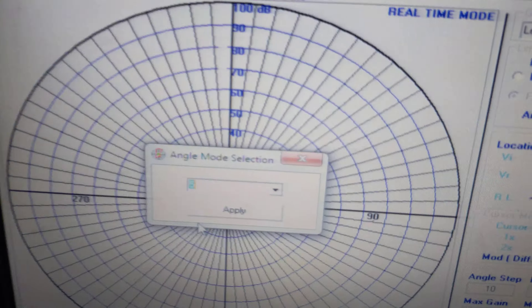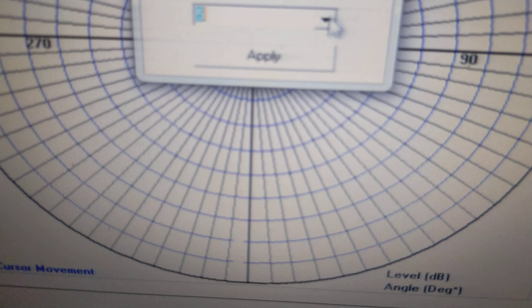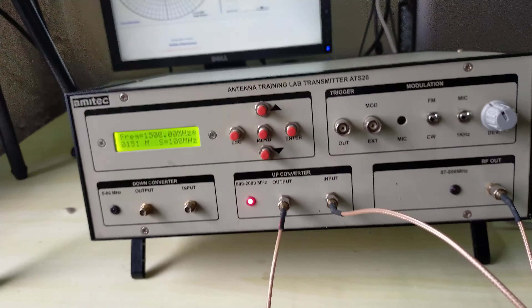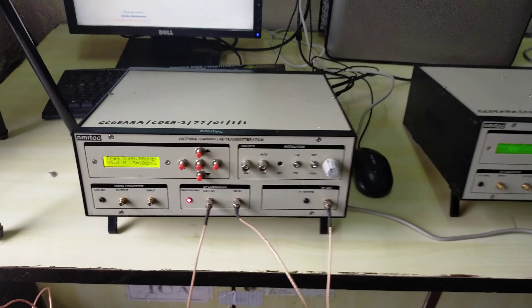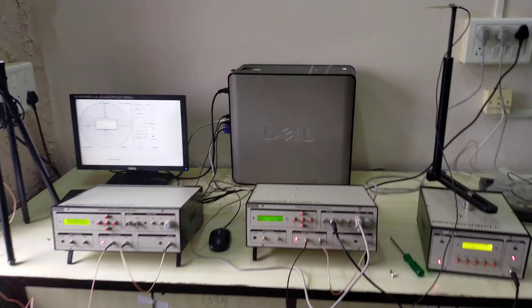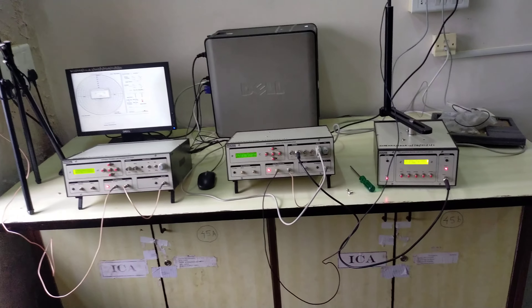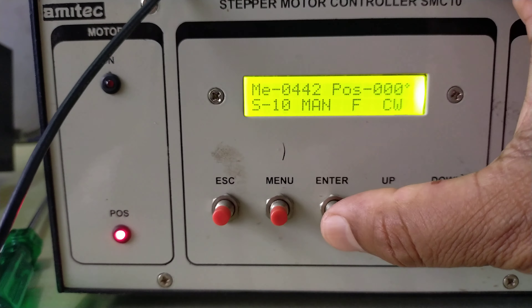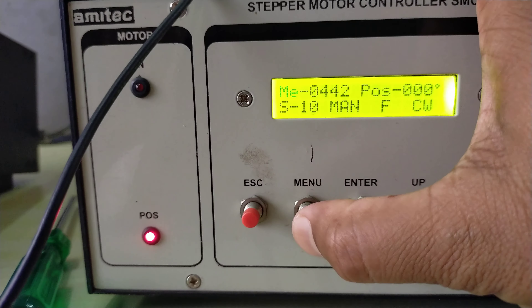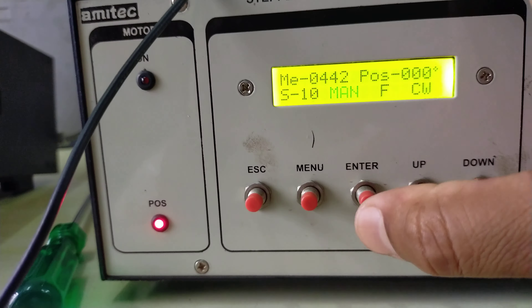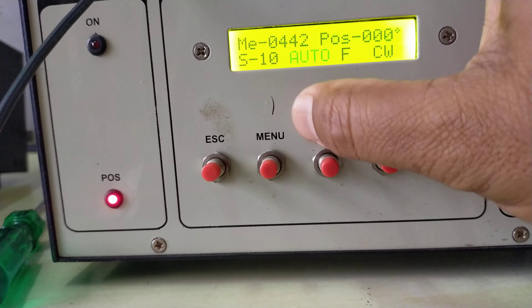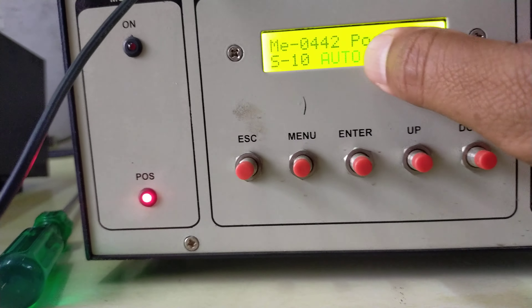Next, select the stepping angle of 10 degrees. With stepping angle set to 10, we will start the experiment. Observe all the connections. Go to the menu section — manual or automatic mode is available — select automatic mode and press Enter. The position is 0 at 30.